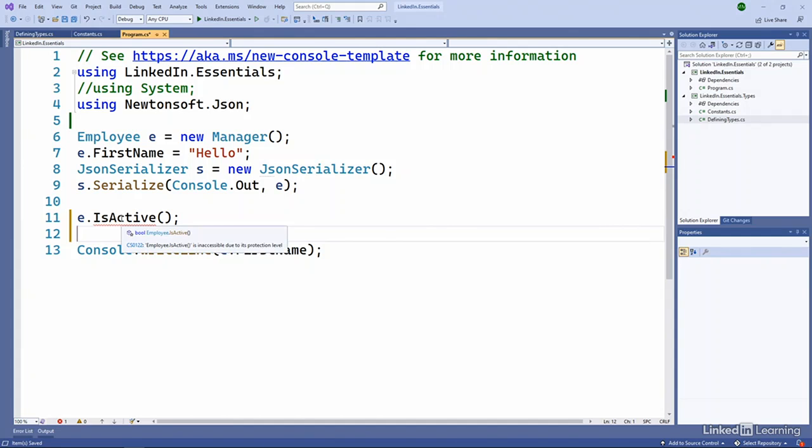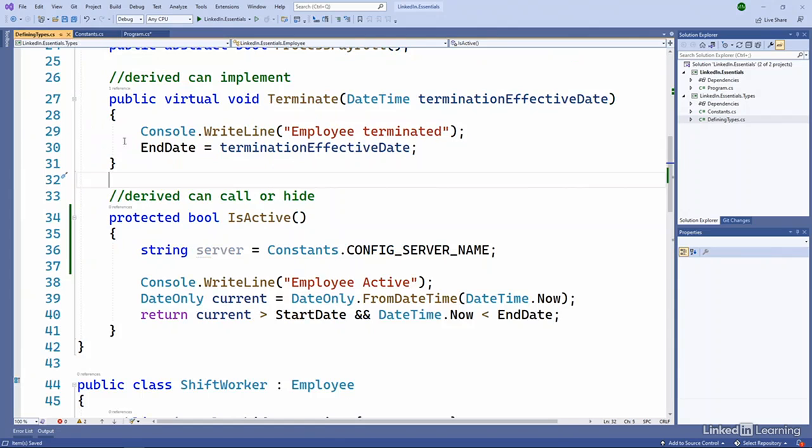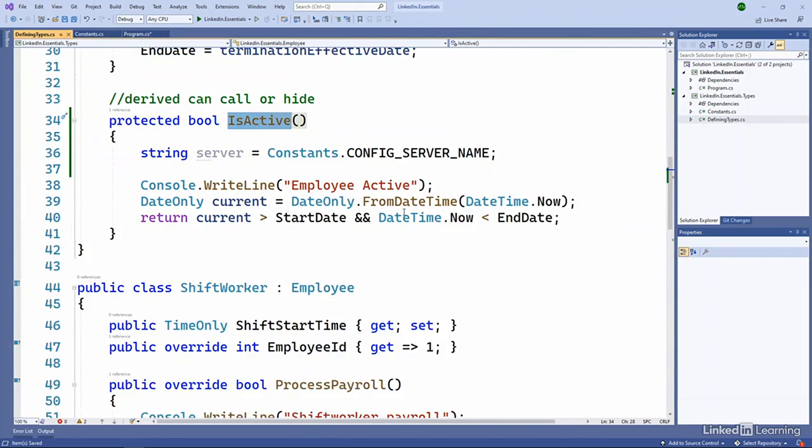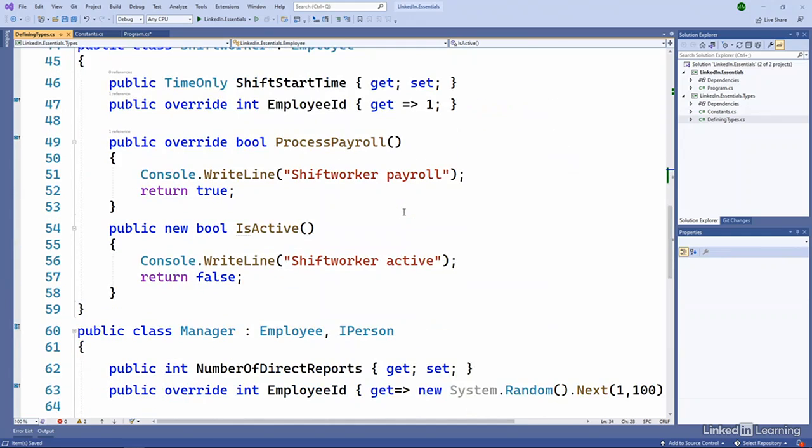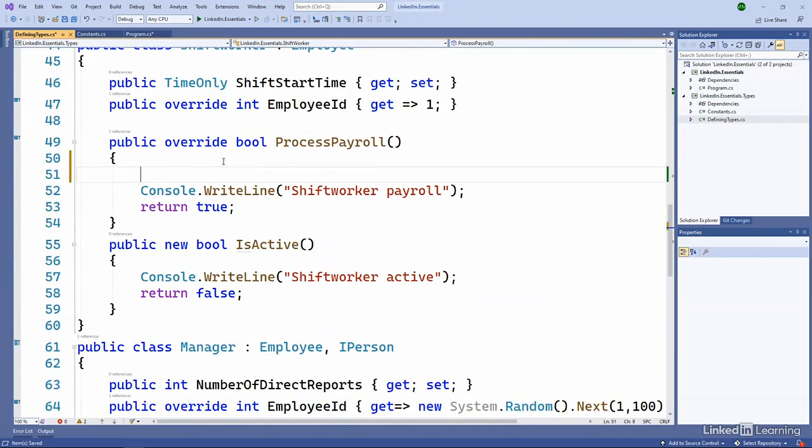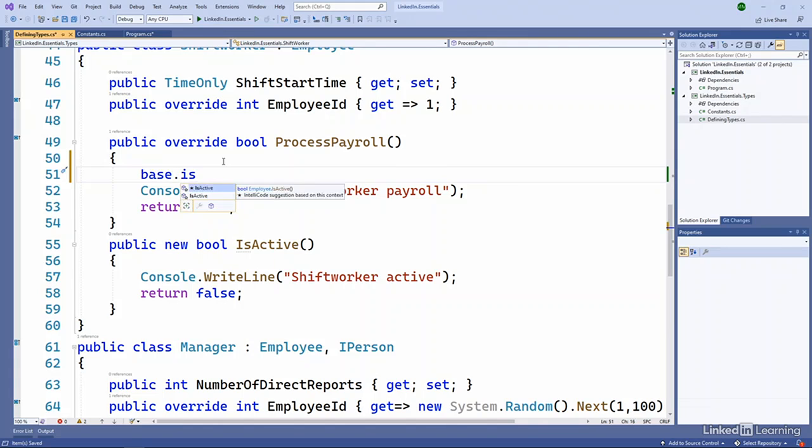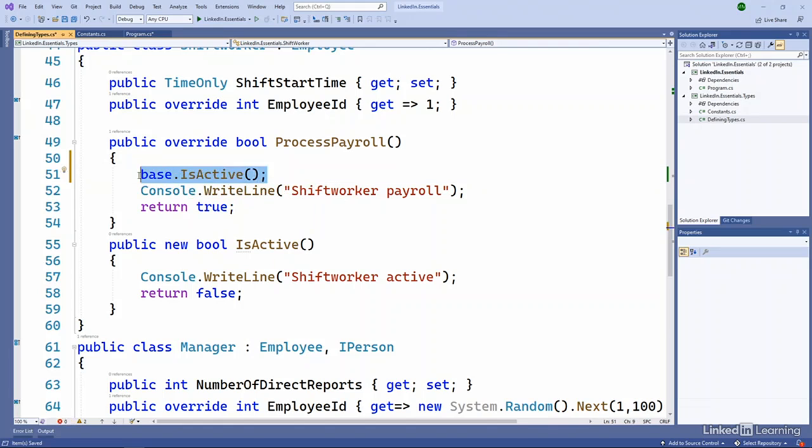We can't use it here, but we can if we go to the defining types, because it's defined in our employee class. We can use the new down here in is active. Or we can, because we're in a derived class, we can say base is active. Protected items can be accessed from those derived types.